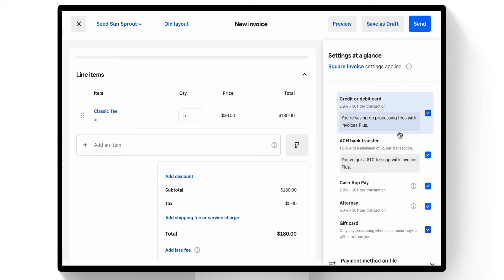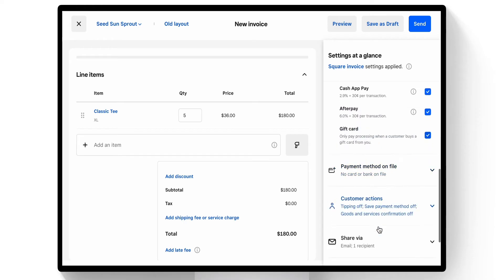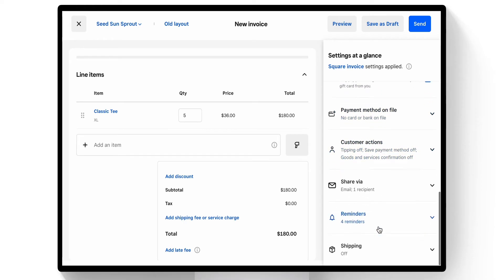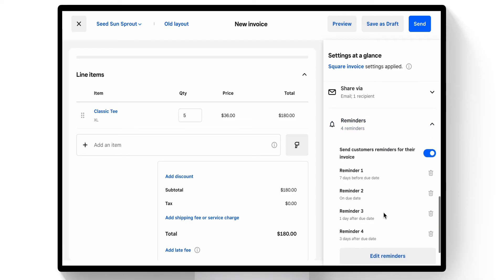card, ACH bank transfer, Cash App Pay, Afterpay, and a gift card option. We'll also decide the reminders. We'll want to remind the client of this outstanding invoice once it's been sent, so we have some reminders right here that will automatically reach out to the client.